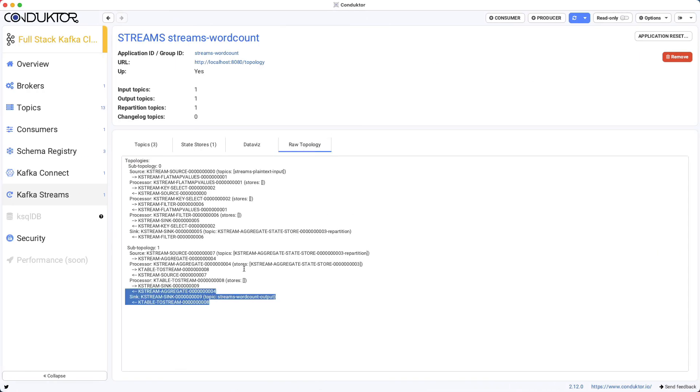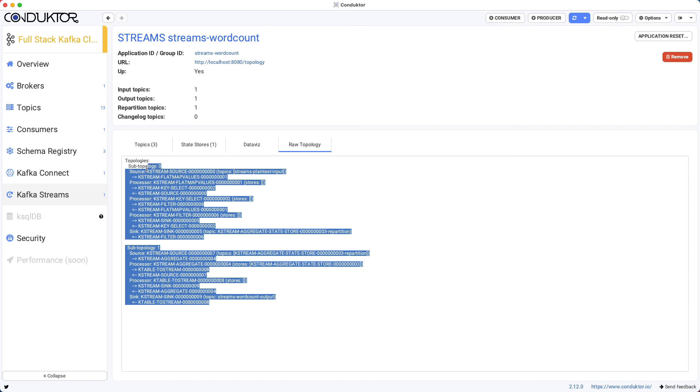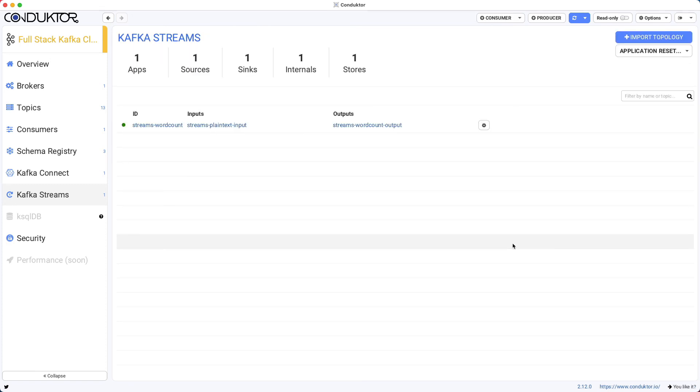And finally, access to the raw topology. So that's it for this short introduction to Kafka Streams. I hope you liked it and I will see you in the next lecture.